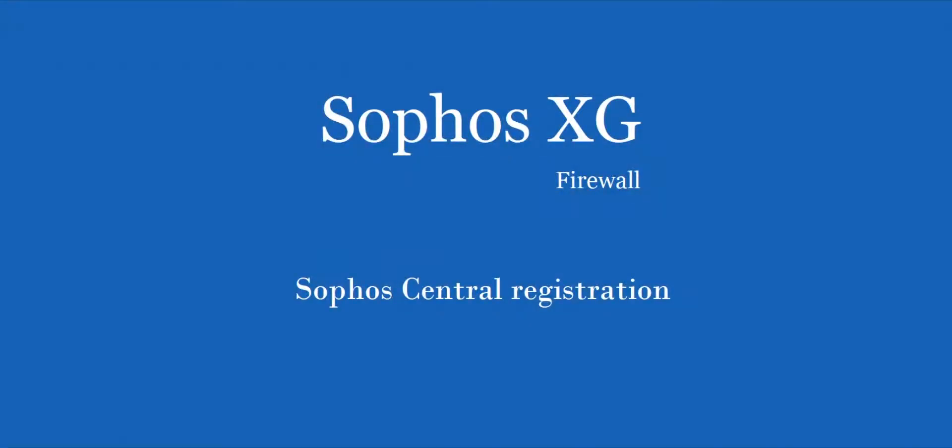In this video, we'll see how to register an XG firewall with a Sophos Central account.